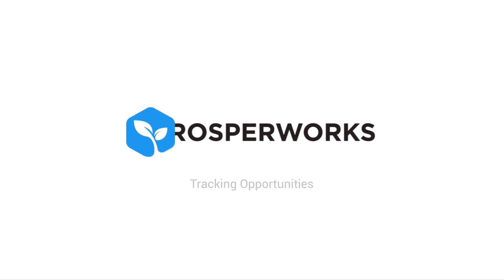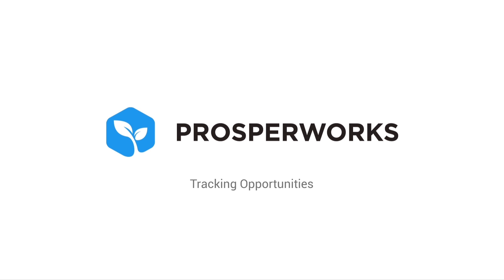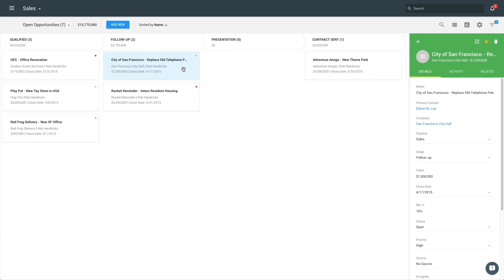ProsperWorks allows you to track sales projects that have a reasonable chance of closing. Opportunities capture the details and value of the sales project and are connected with the contacts you are discussing this with.